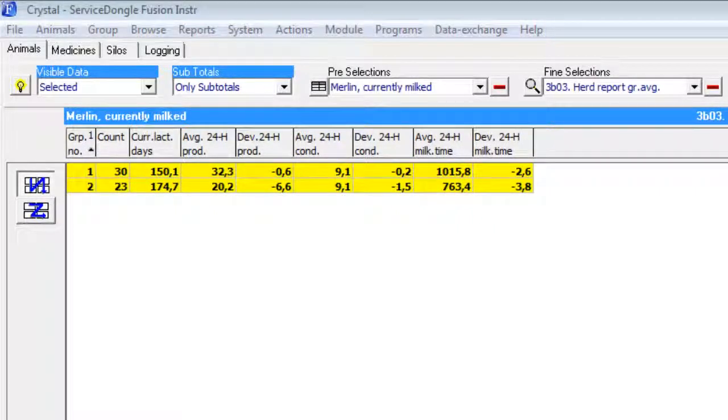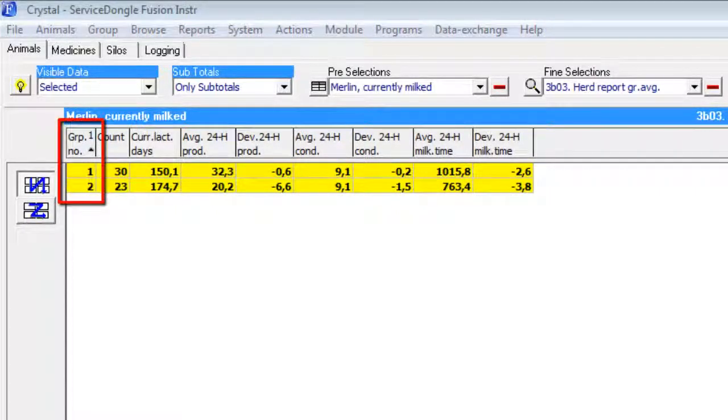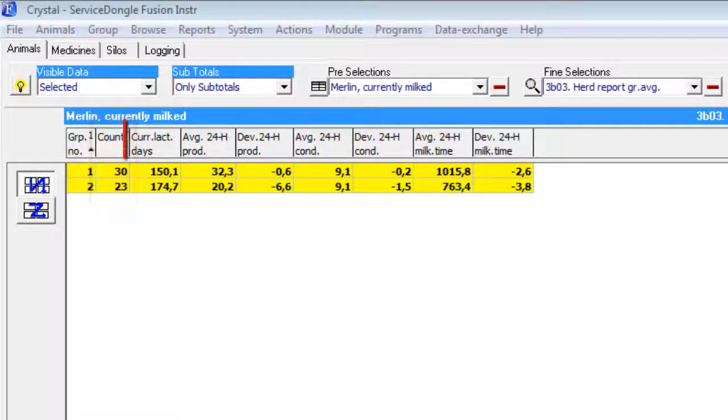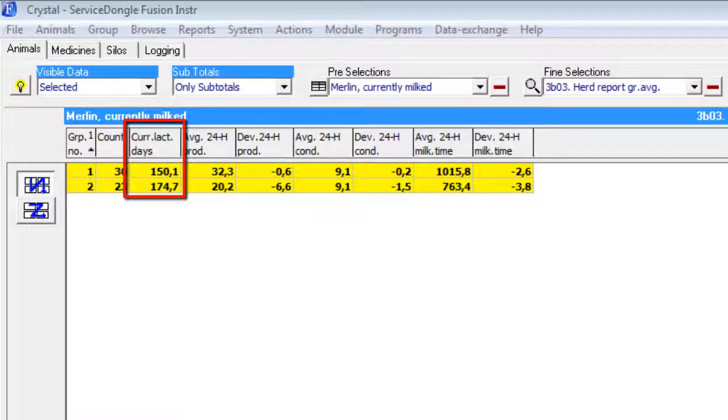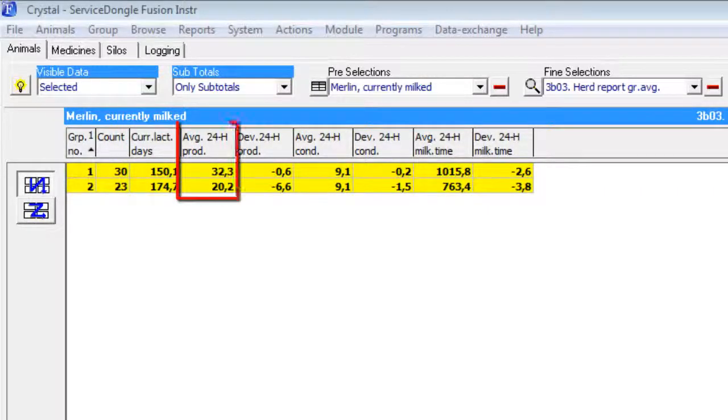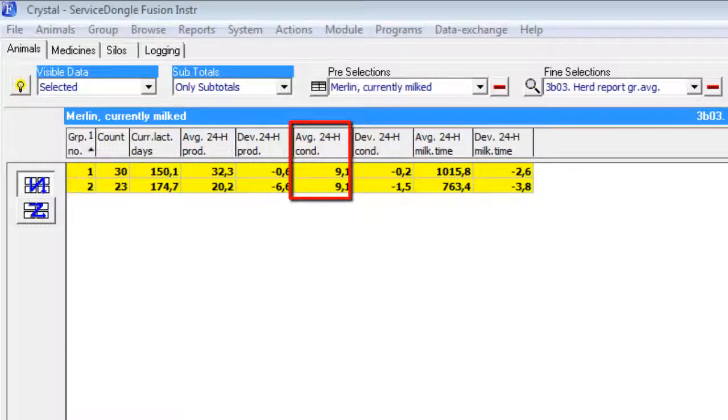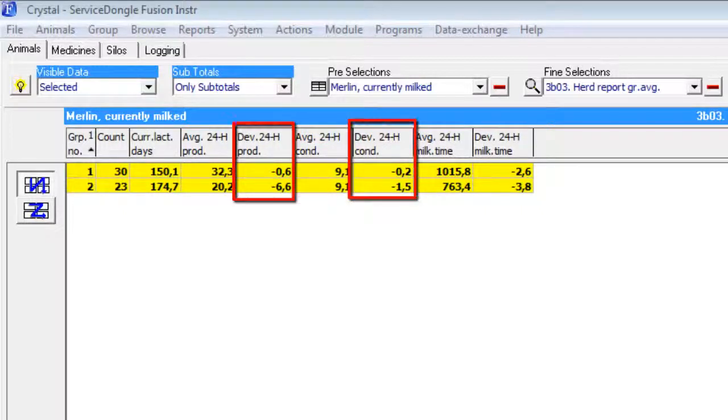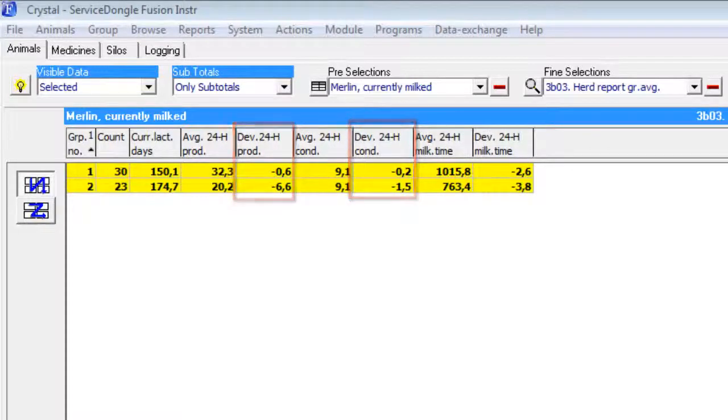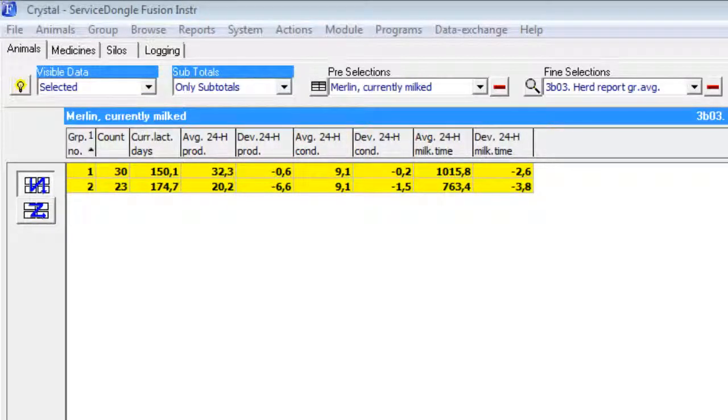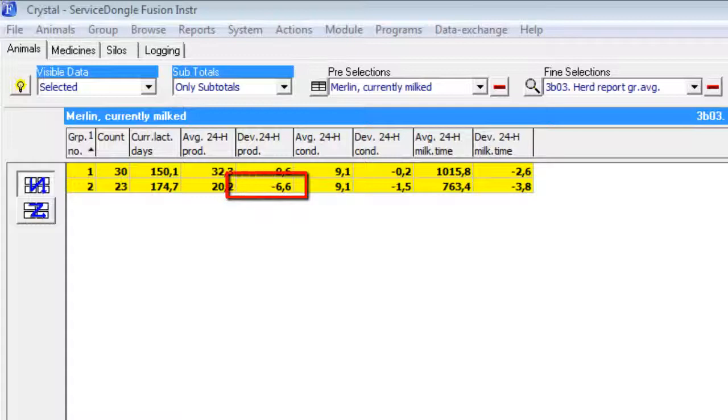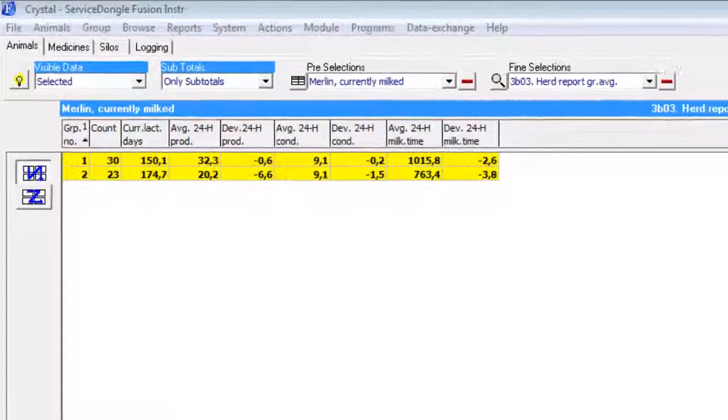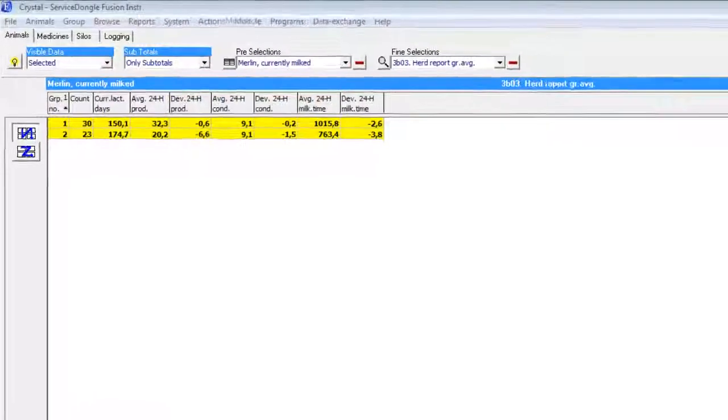When we take a closer look at this report, we see the group number, the number of animals inside the group, an average for the lactation days of the animals in the group, and a 10-day average for production and conductivity. As well, we see a deviation for today's production towards the 10-day average. Just by looking at this report, we see that group 3 has dropped back in yield for about 6%, but which animals are causing that deviation.